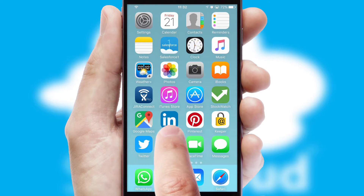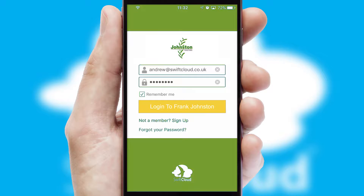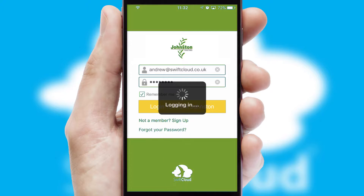After clicking on your branded icon, a customized splash screen will appear. This leads to the login screen which includes your company logo, and you can choose your own color themes throughout the app. Simply log in and you're ready to go.